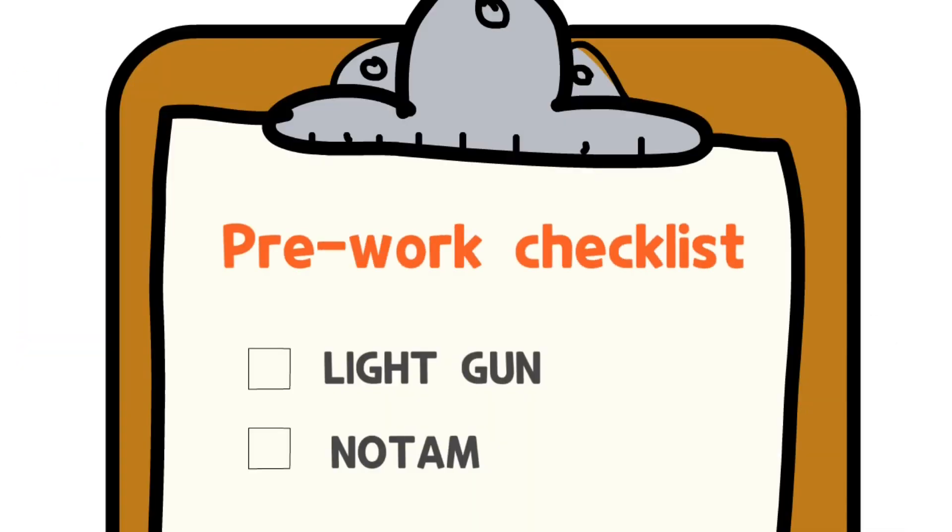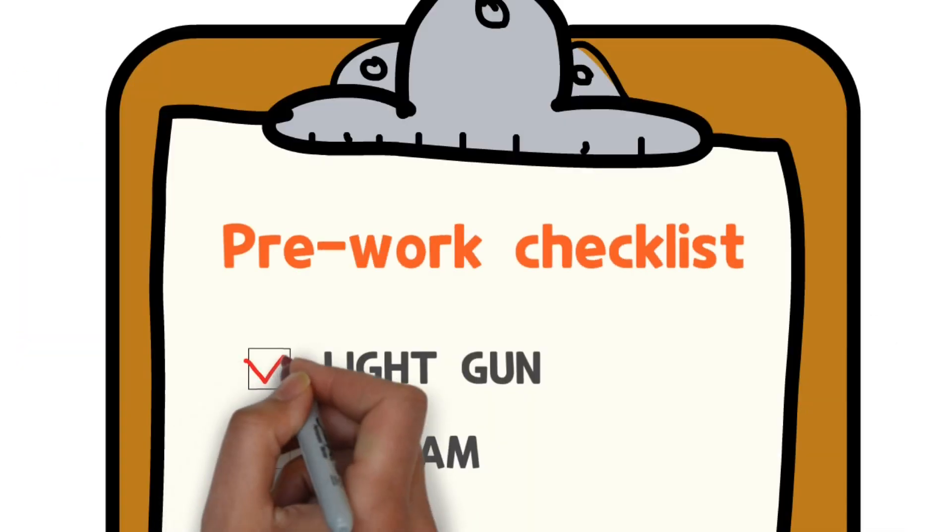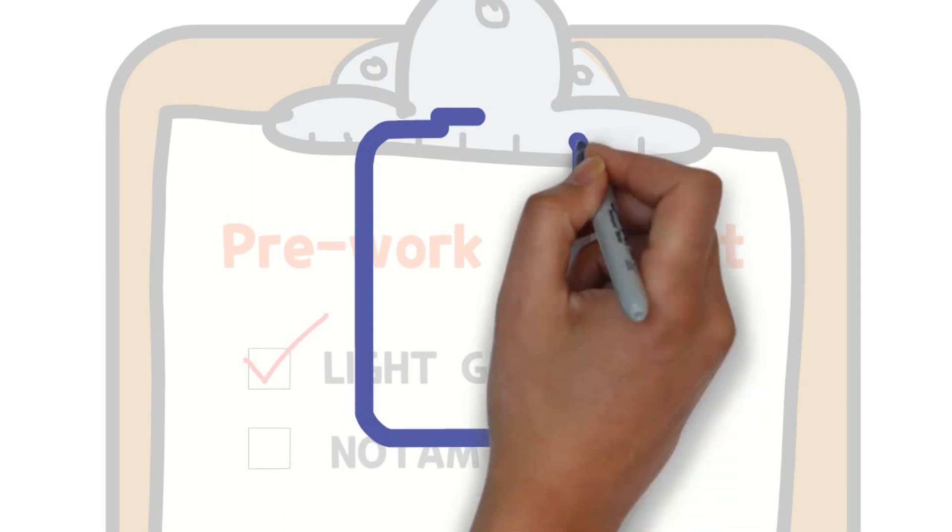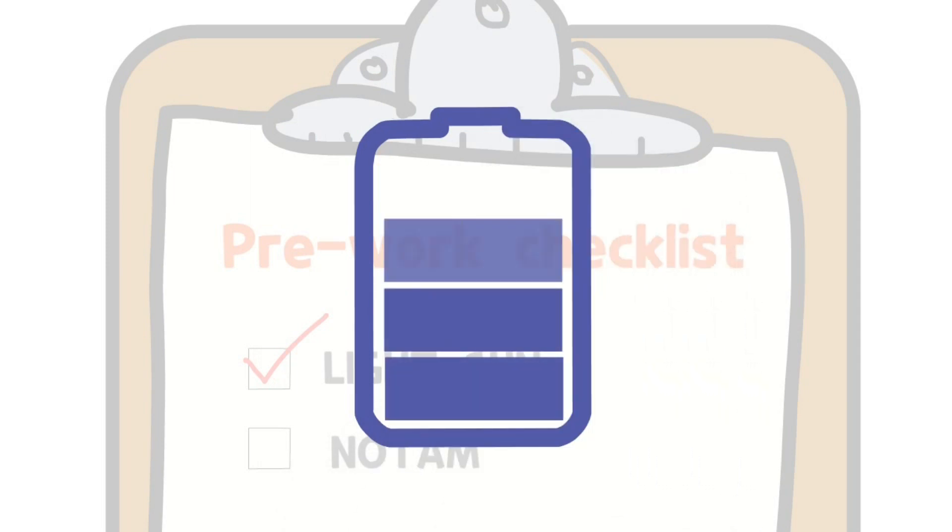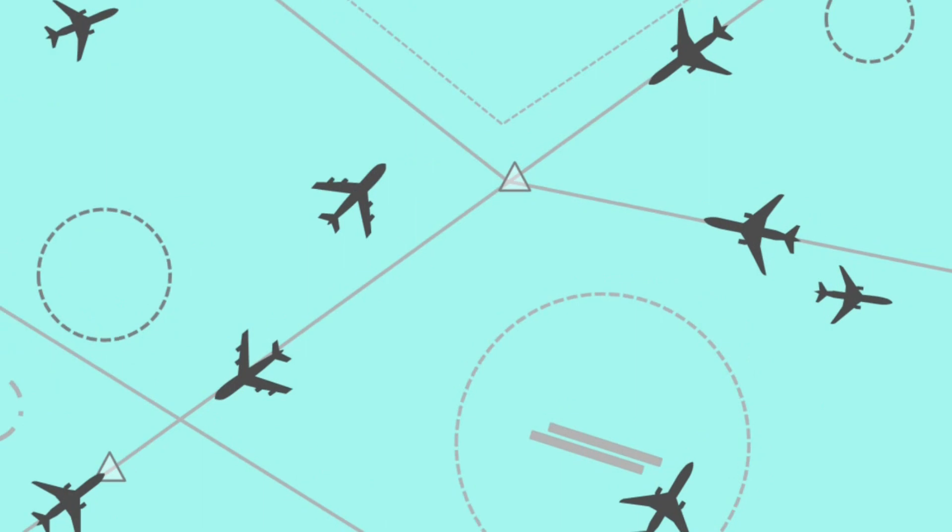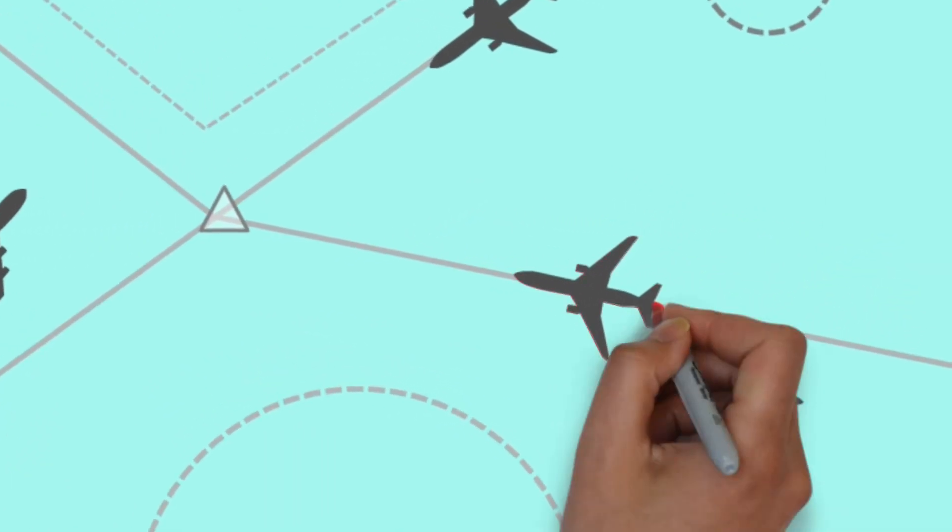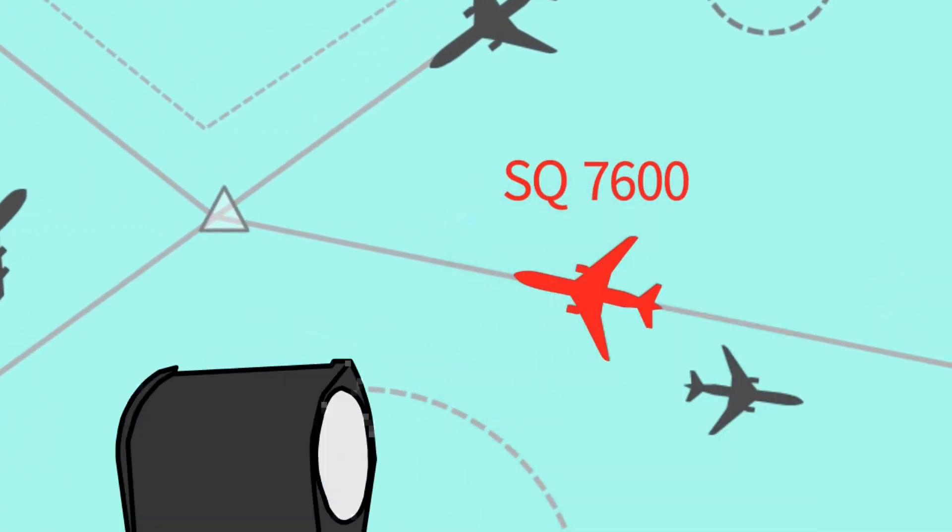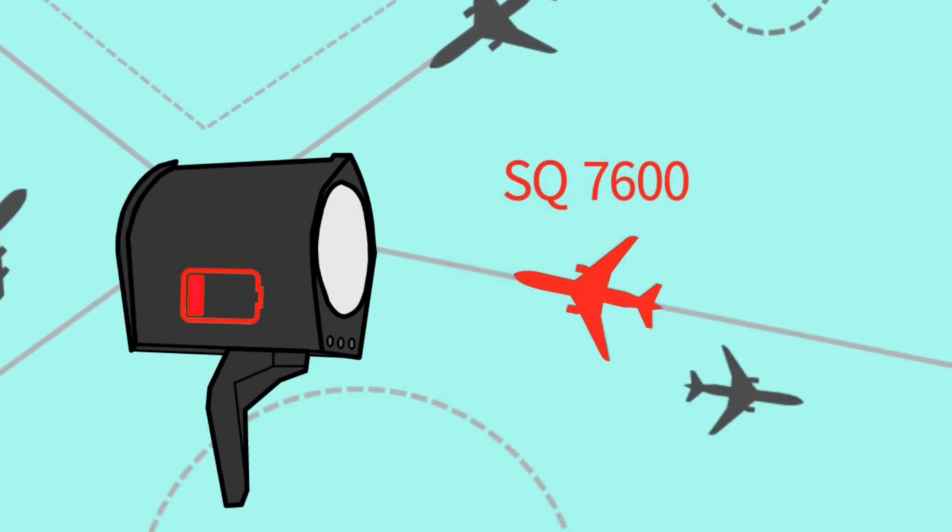Second, on every shift, the controller always needs to check whether the light gun works properly and its battery is sufficient. There can be a situation where you think, will there be a communication loss today? And then you encounter a real situation, but your light gun doesn't work.